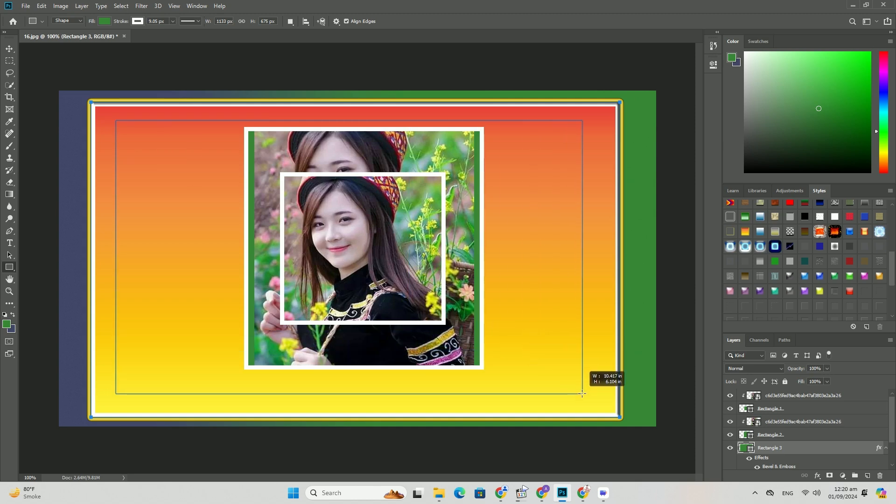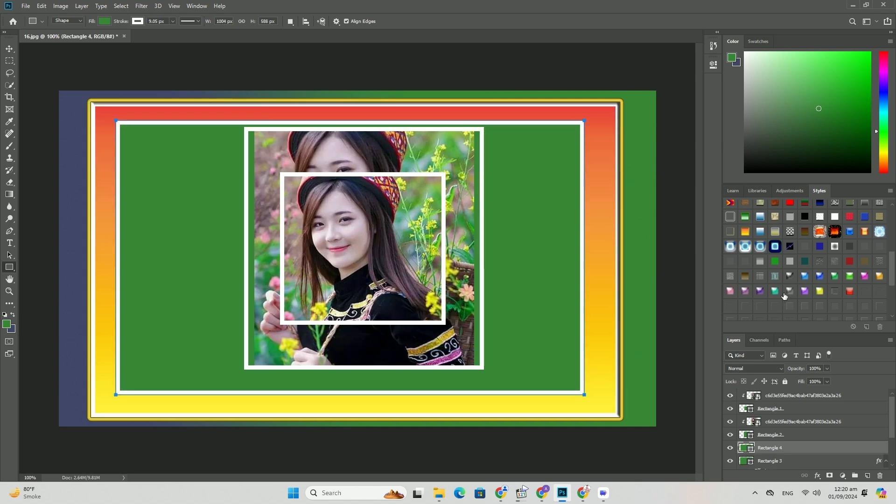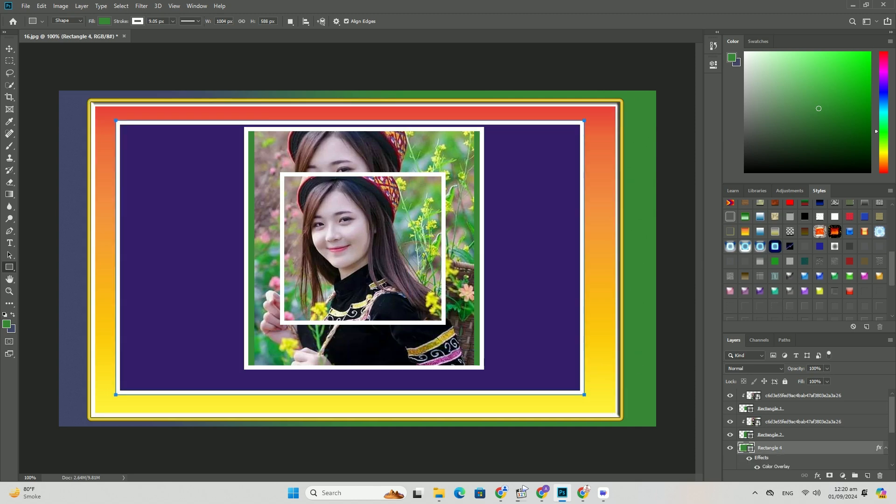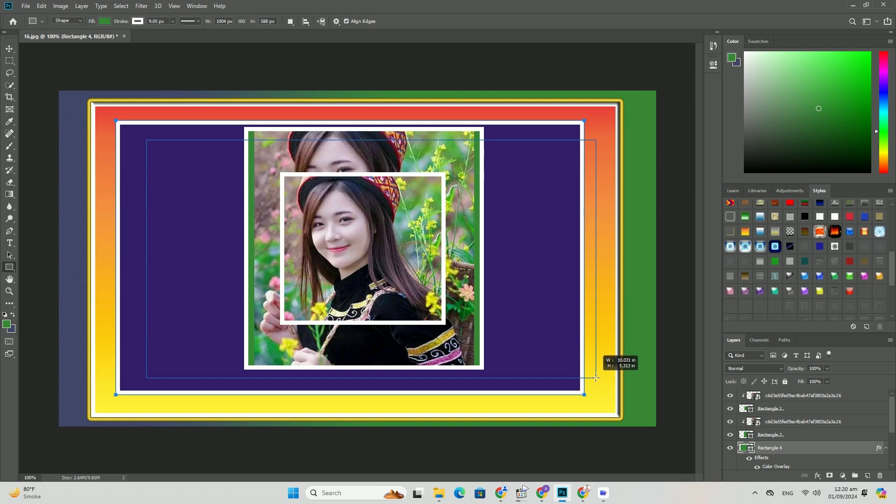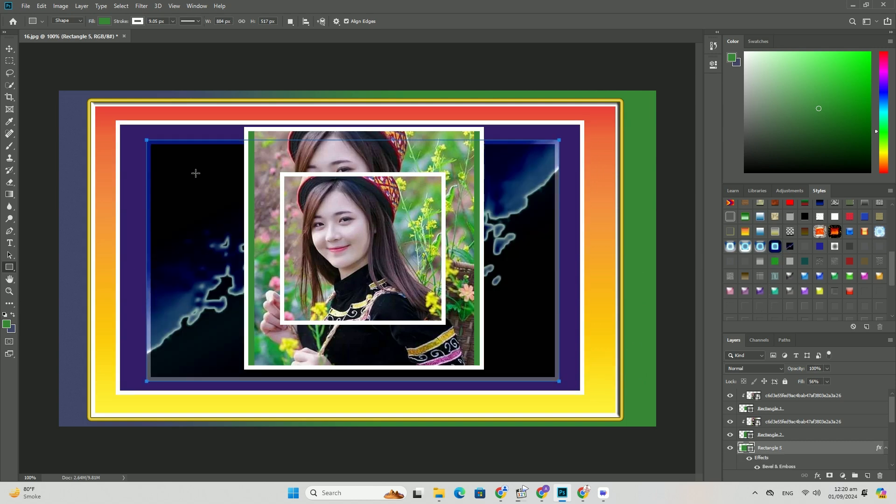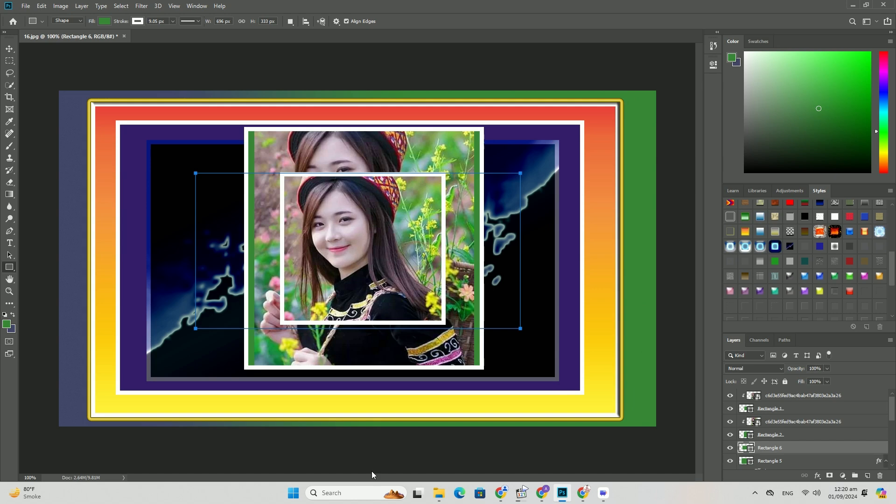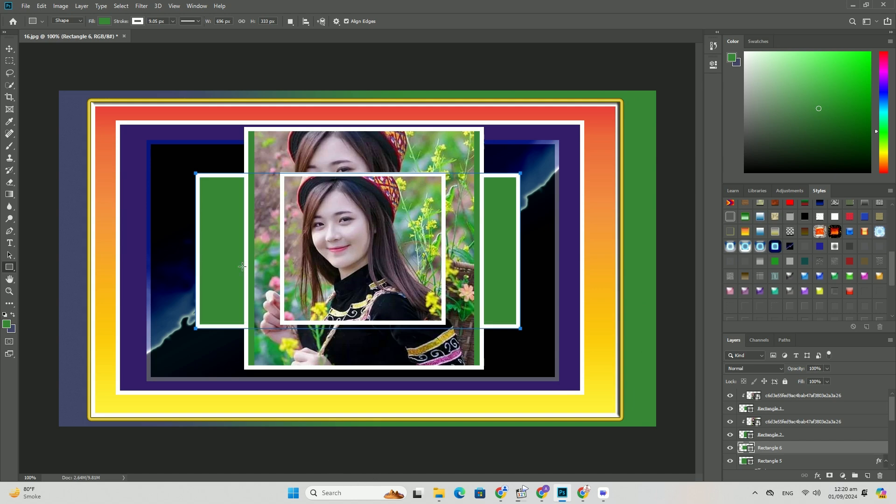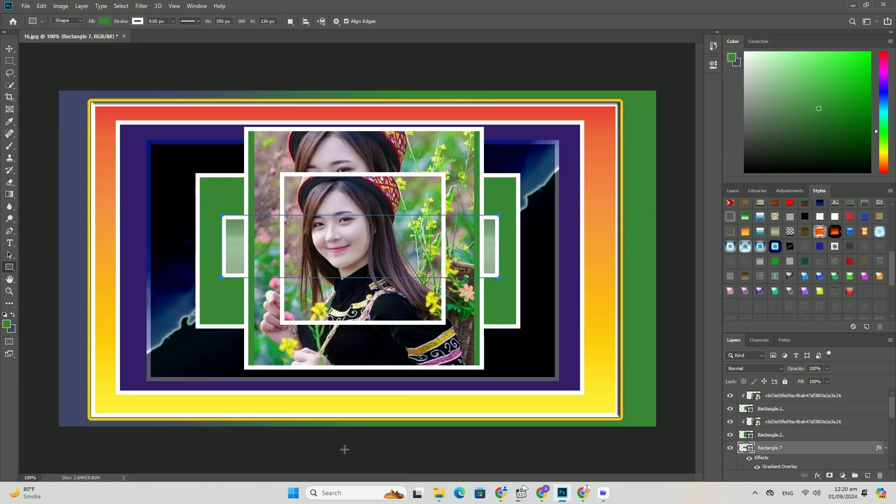Ensuring that subject's tones and contrast match the overall lighting environment is critical when creating composites. In this tutorial, we'll teach you effective techniques for matching subject's tones to achieve a nice final image.